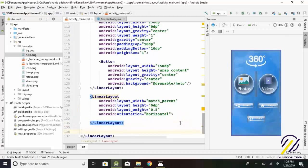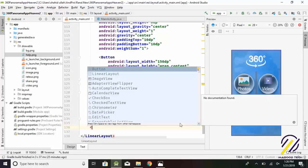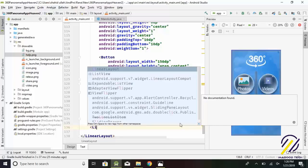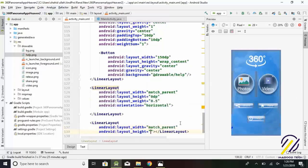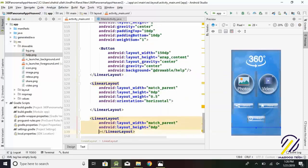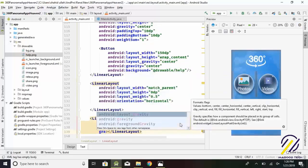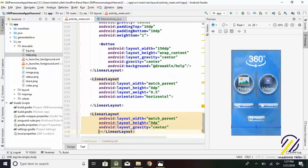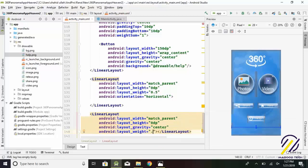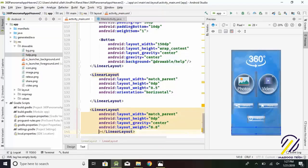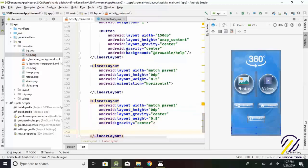Now if you have an AdMob ID to show banner ads, we create a linear layout for that. Layout width equals match_parent. Layout height equals 0 dp. Layout gravity equals center. Layout weight equals 0.8.